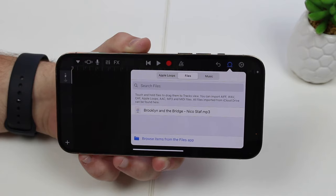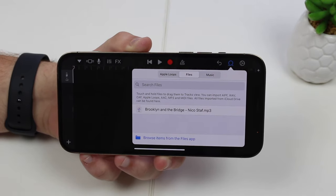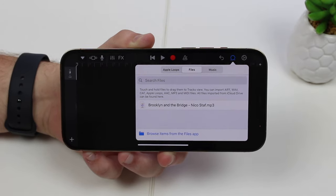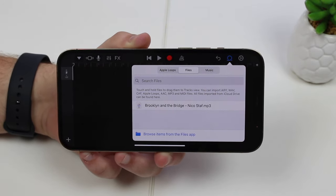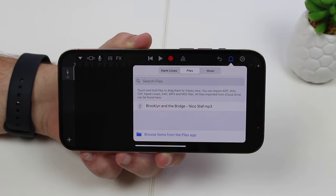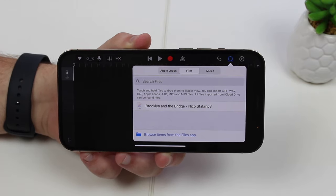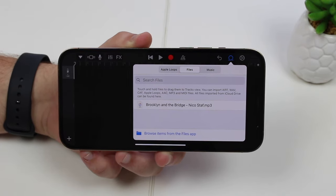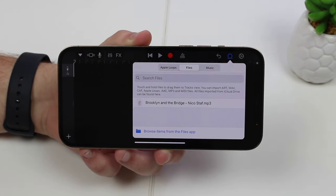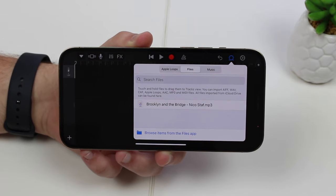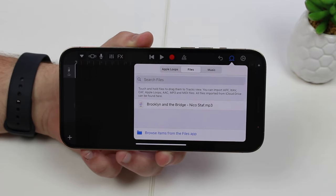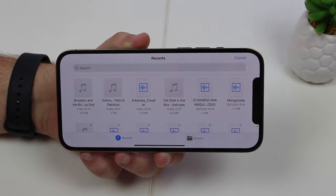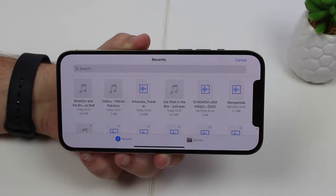You can select any audio file in pretty much any format — MP3, WMA, pretty much anything. You can download your favorite songs from the internet, any MP3, music file, or audio file. It can even be a homemade audio. Tap here to browse your Files app and that's where you'll select your audio.